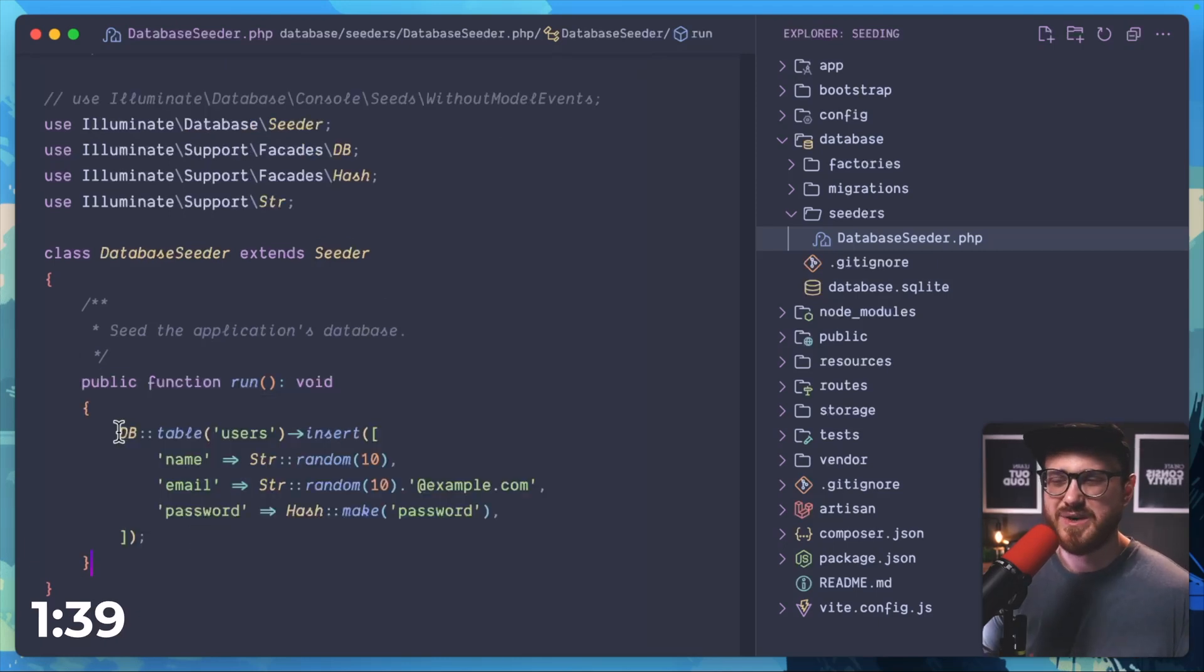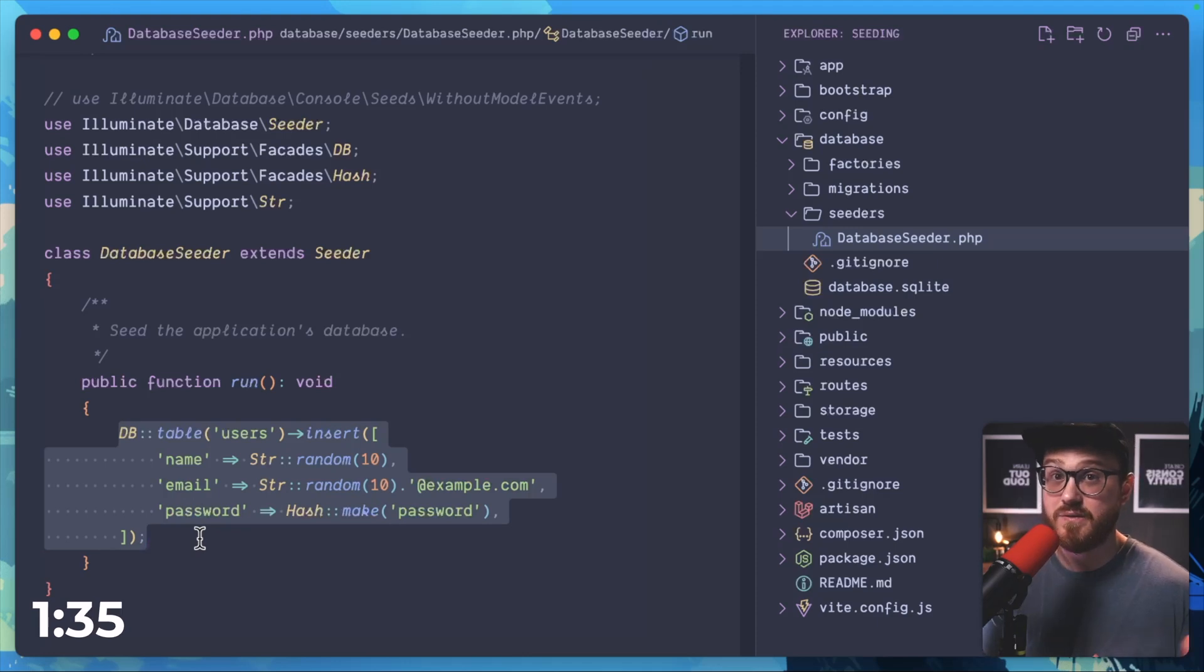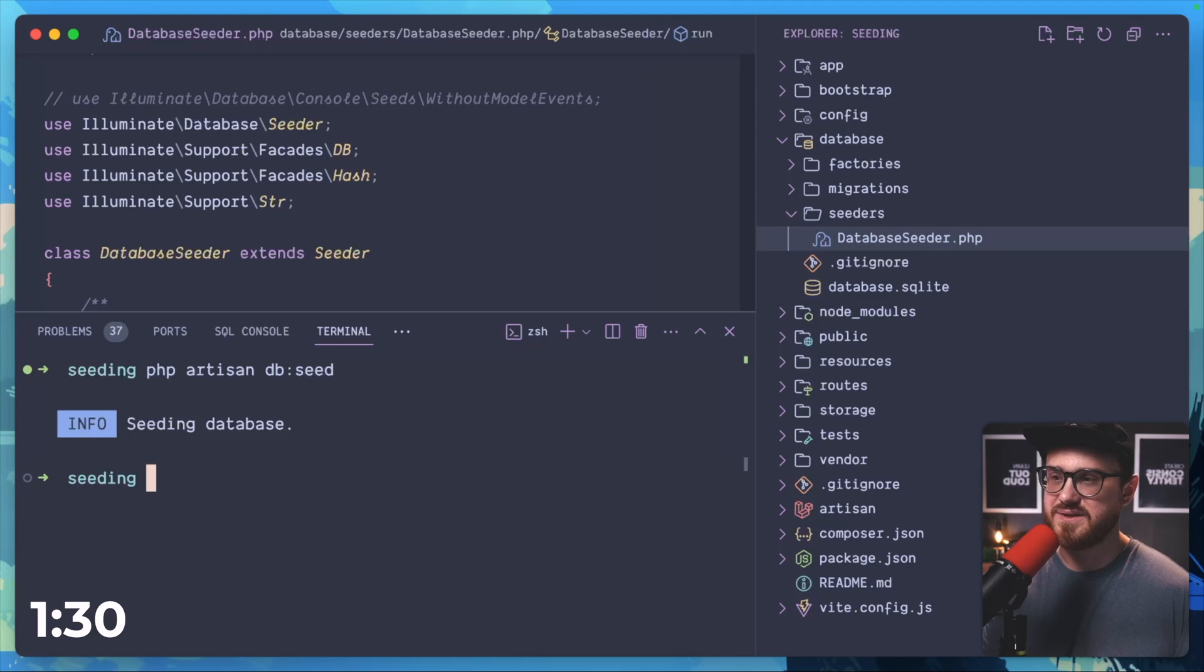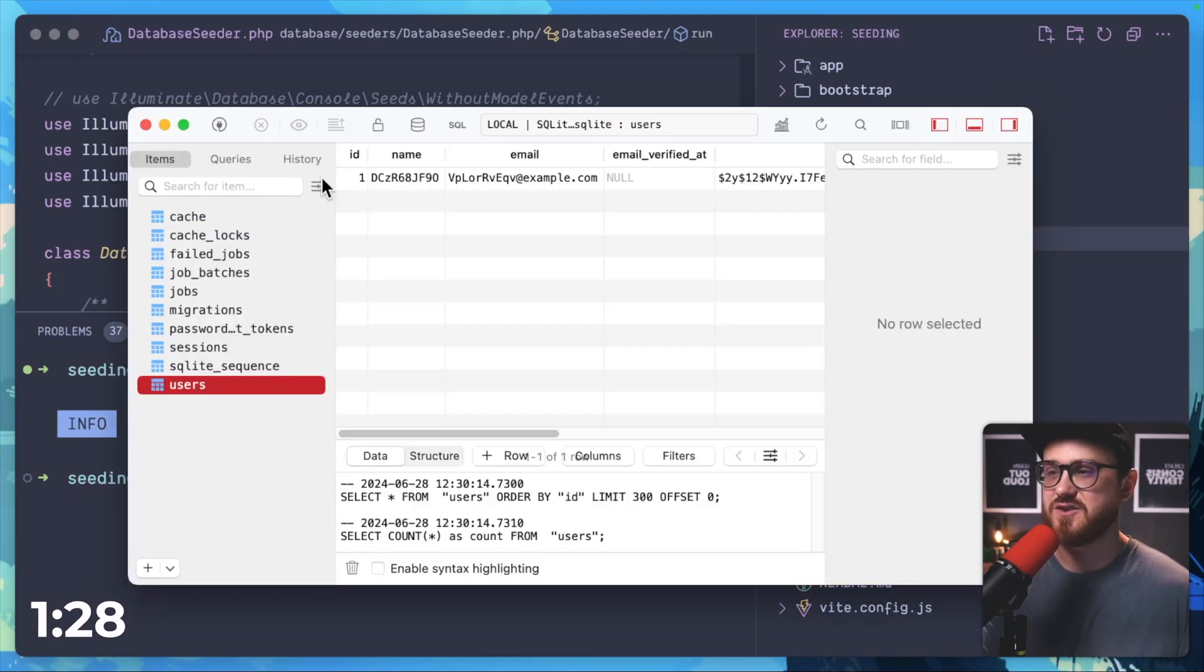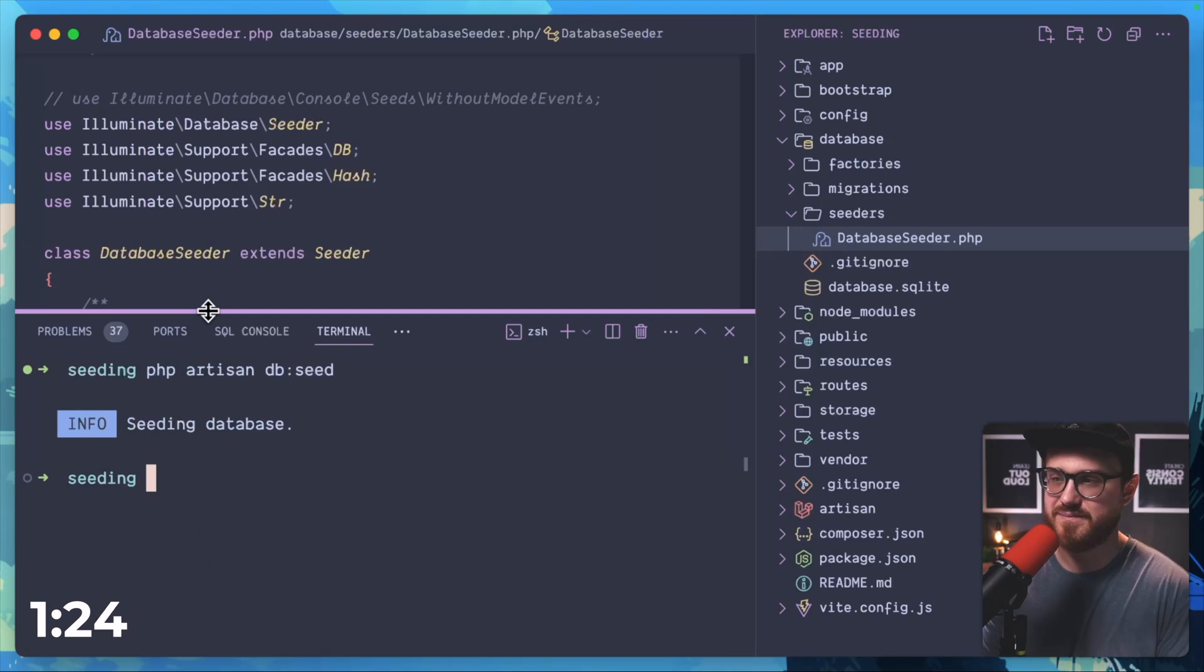Right out the gate we can use the DB facade to input that data instead of using the default factory that's already initiated for us within this class. Running php artisan db seed gives us the user with the fake email, name, and password that we would have expected.